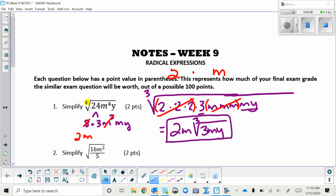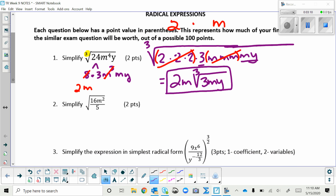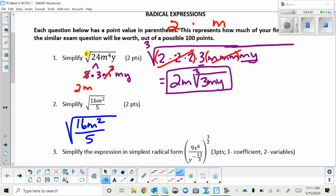Problem 2 is different in a couple of ways: there's a fraction, and it's a square root, not a cube root. When taking square roots of fractions, we look at the fraction in pieces — the 16, the m², and the 5. Two of those three parts are perfect squares: the square root of 16 is 4, and the square root of m² is m. You can't take the square root of 5, so it stays inside.